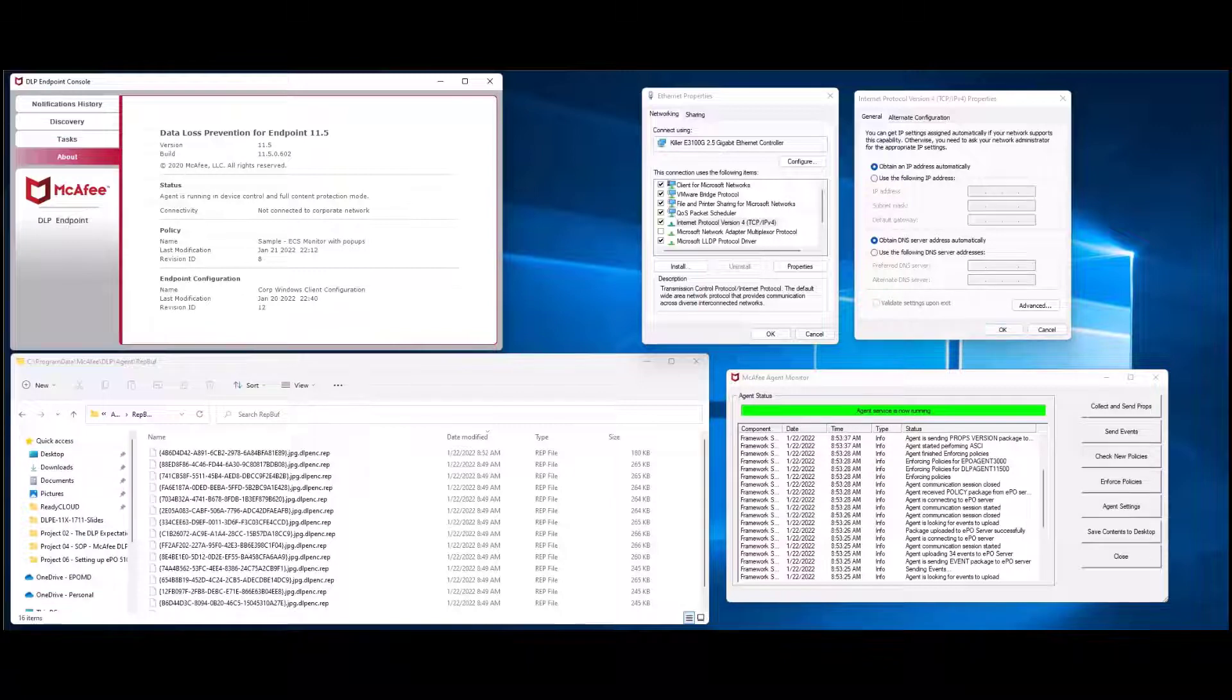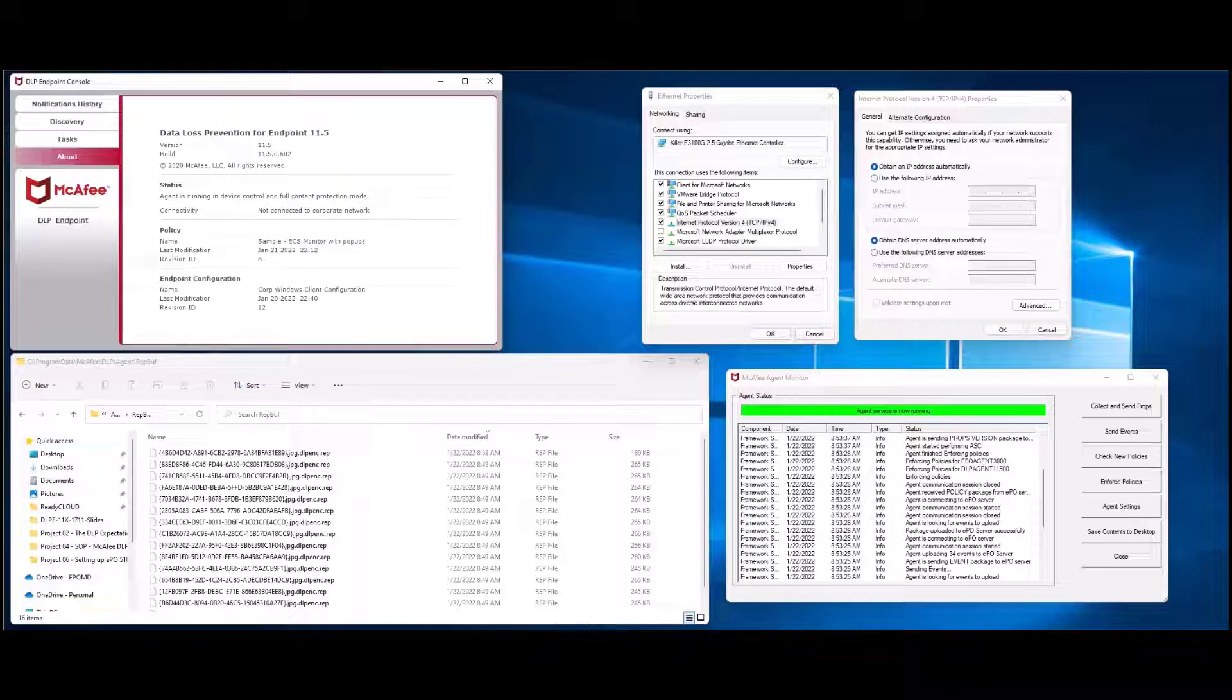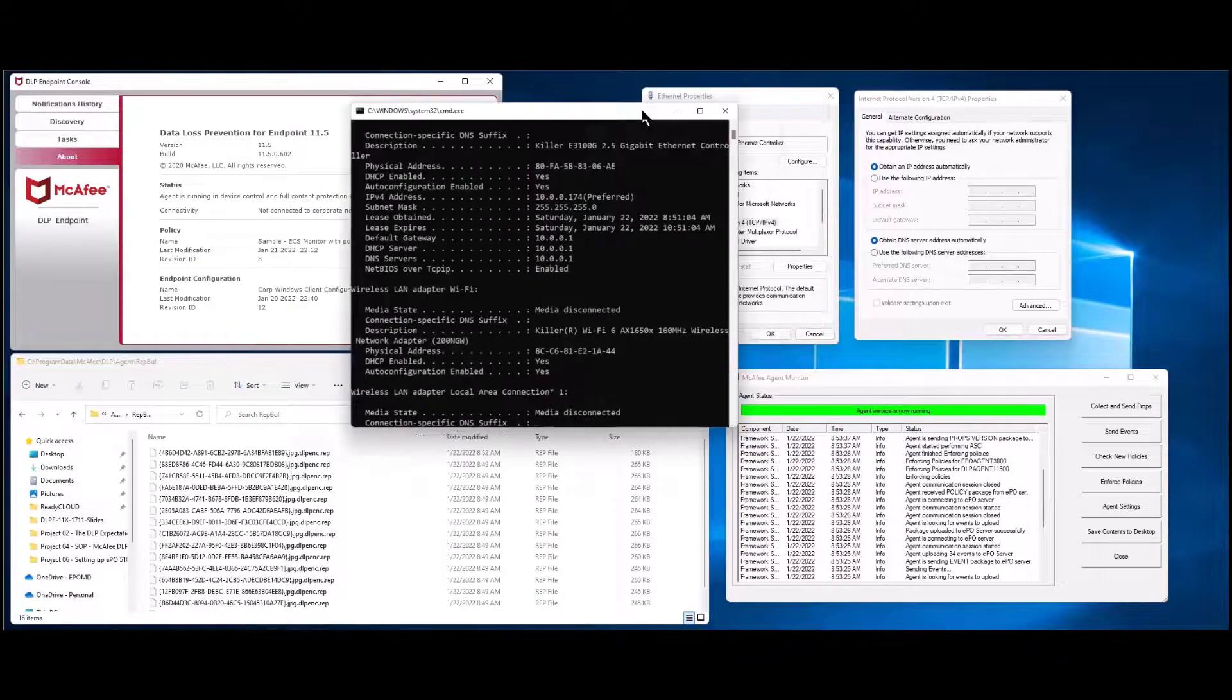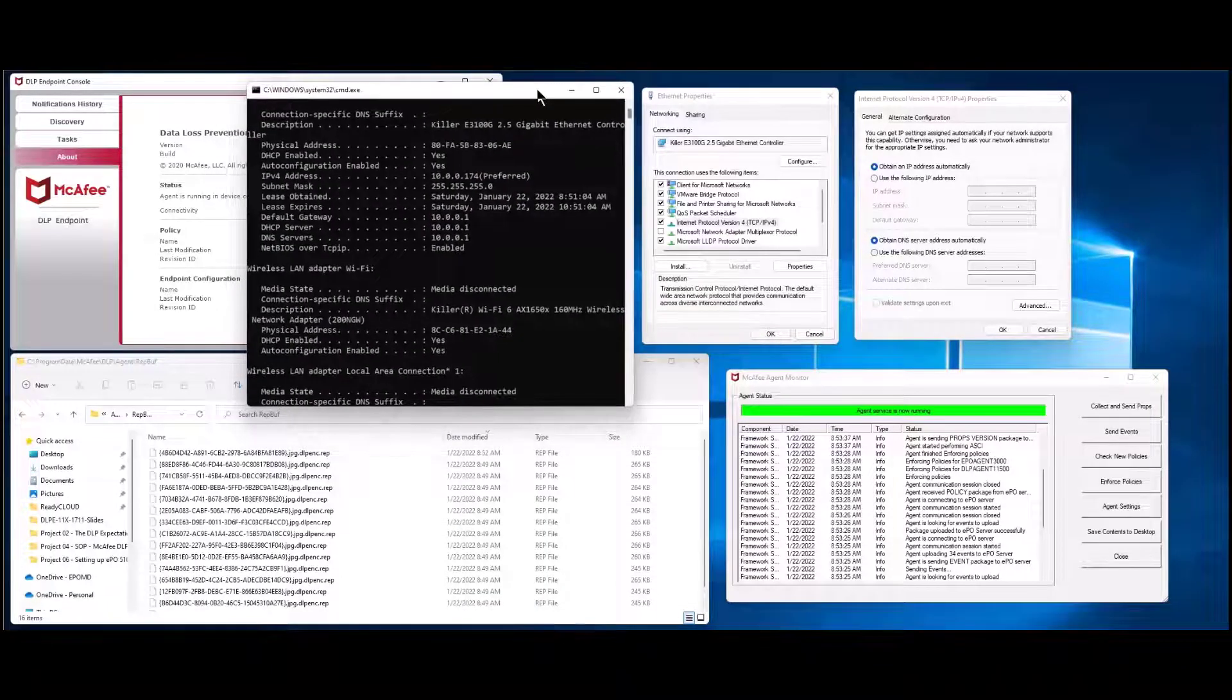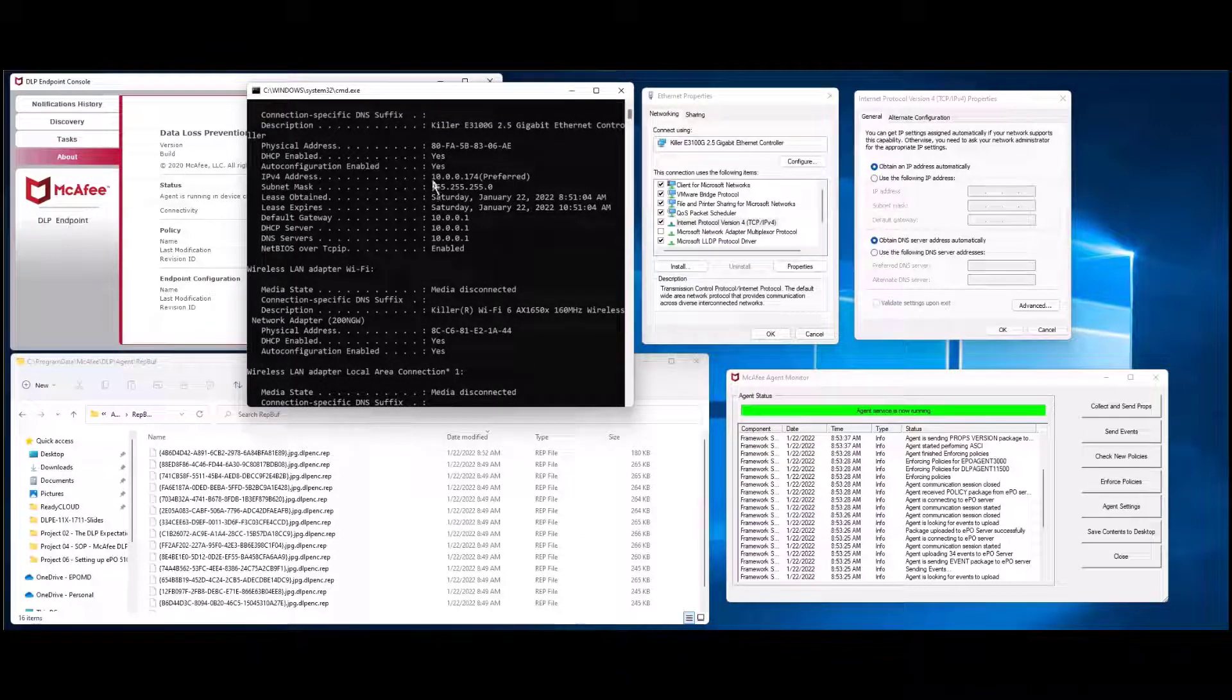The reason we're making this change here to the IP address information is so that the local laptop can actually resolve where the evidence needs to go, which needs to talk to the domain controller and then the domain controller will handle the rest of the heavy lifting. Now I happen to have a 174 address, that's because I just renewed my IP.